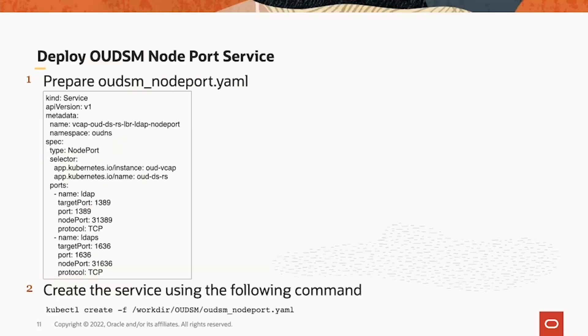After that, we can deploy OEDSM node port service, which we can expose OED pod and OEDSM pod for external access of the OEDSM outside the cluster.